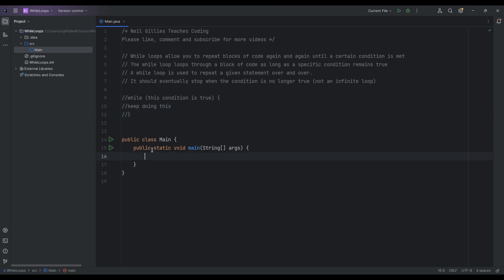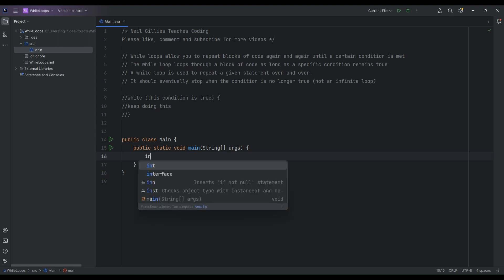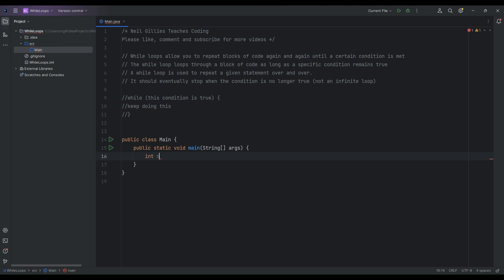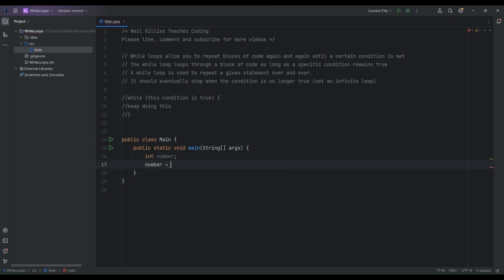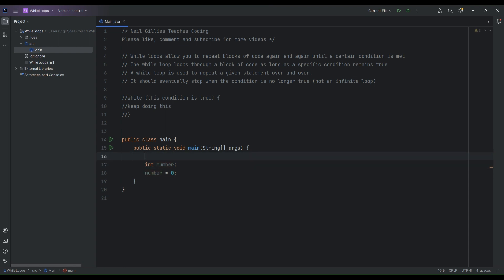Let's have a quick look at a while loop in practice. I'm going to start off with an integer just called 'number', and we're going to initialize this number at zero. This number is going to count up using a while loop.